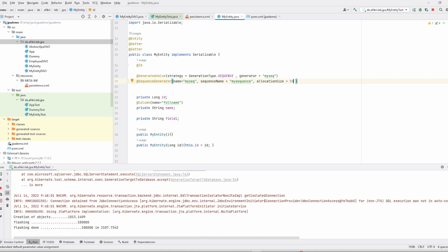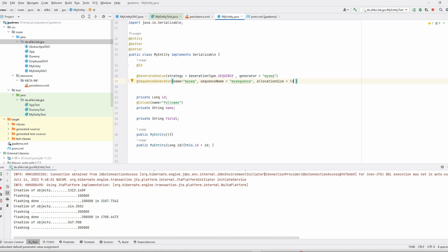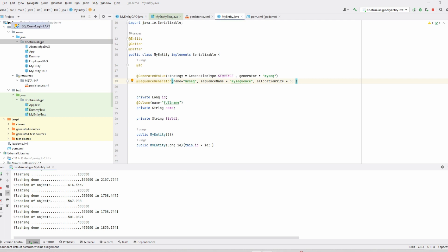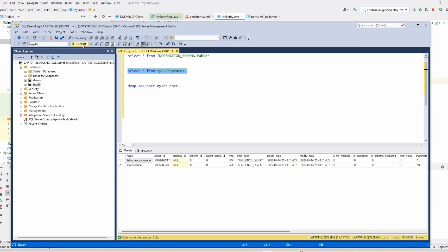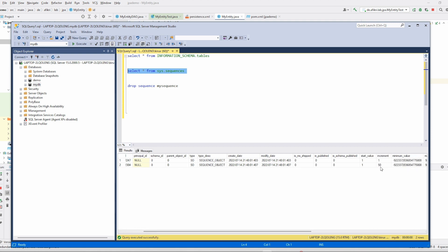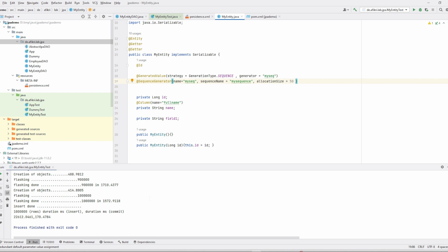It looks much better now — the creation of objects took only a very short time. Let's see the impact in the database. You can see the increment is now 50. This means Hibernate looks in the database and increments the sequence to the max value — for example if the current value is 0, Hibernate sets it to 51 and then consumes ids from 1 to 50 internally. After every 50 values, Hibernate does another round trip.